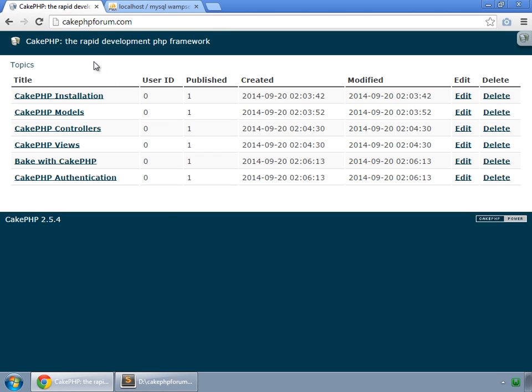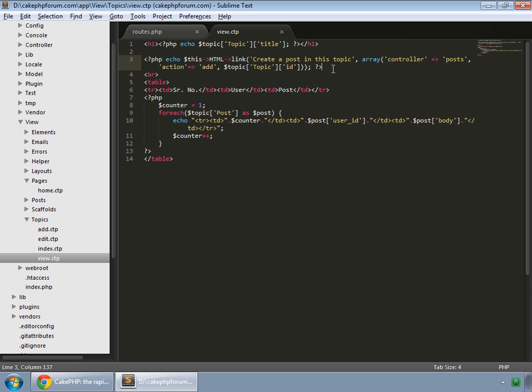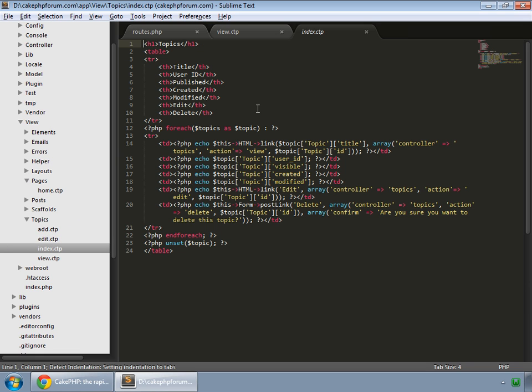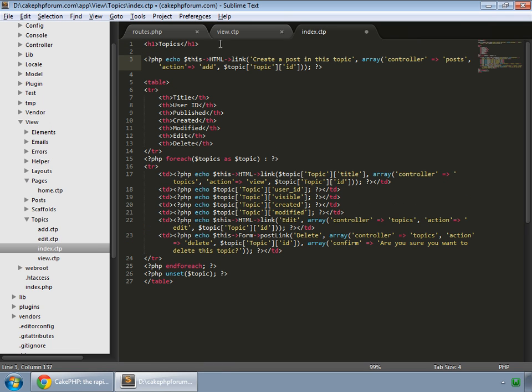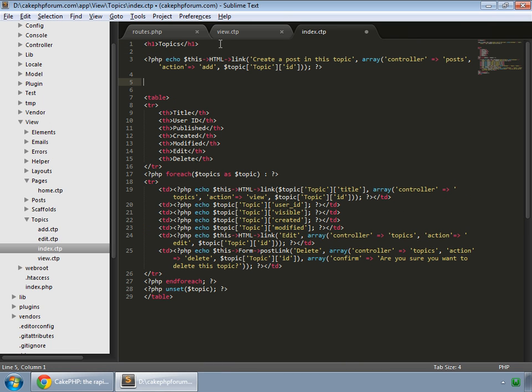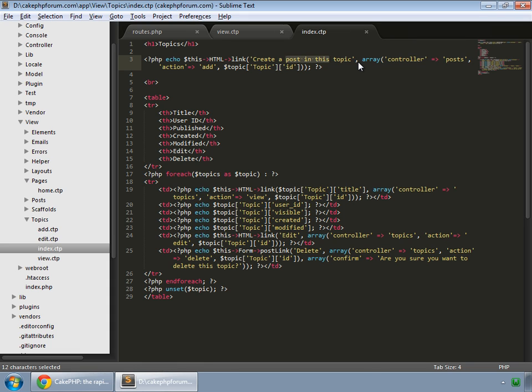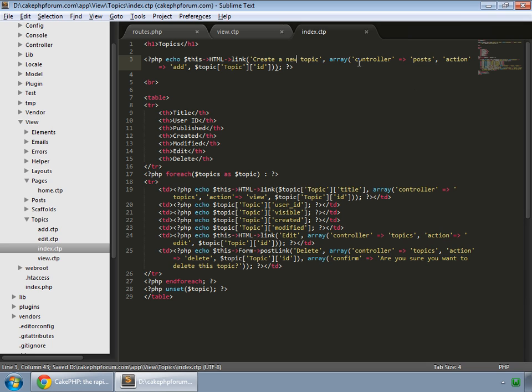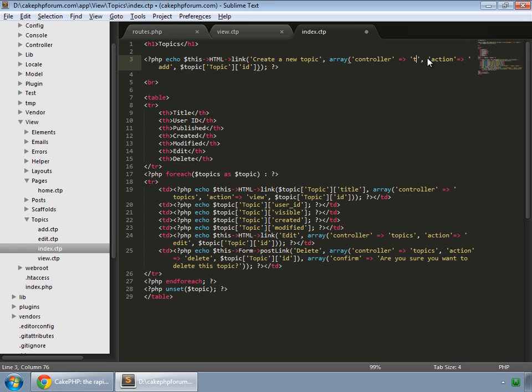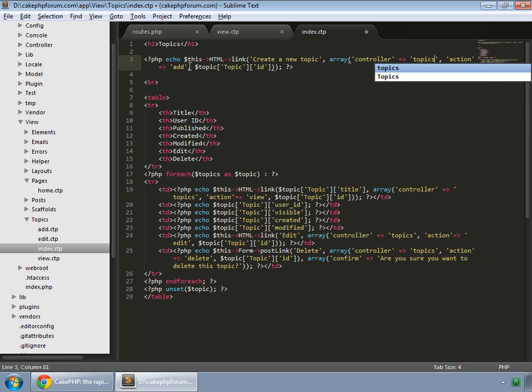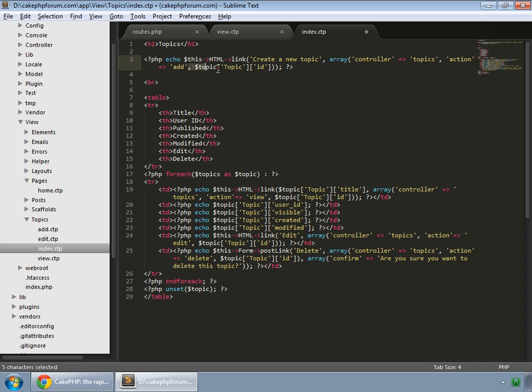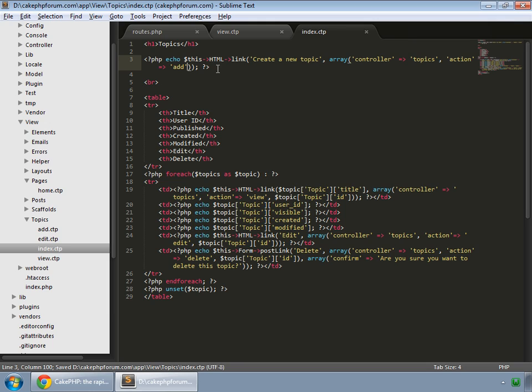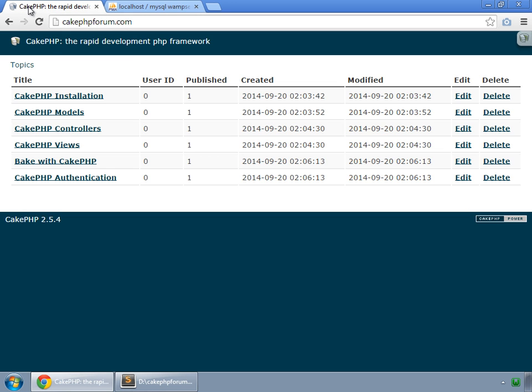We copy this link and paste it inside the index view below the h1 tag. We paste it, put a PR tag and create a new topic. Save, and the controller would be topics, action would be add, and we don't want to pass any parameter so we remove this. Save and reload.